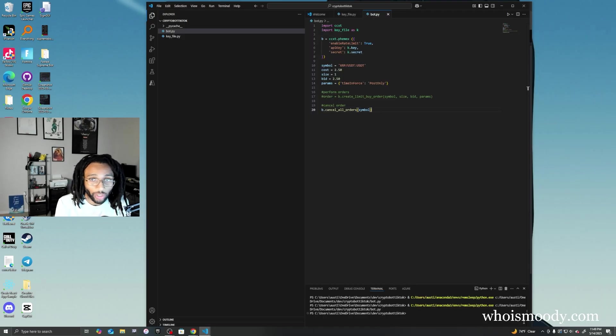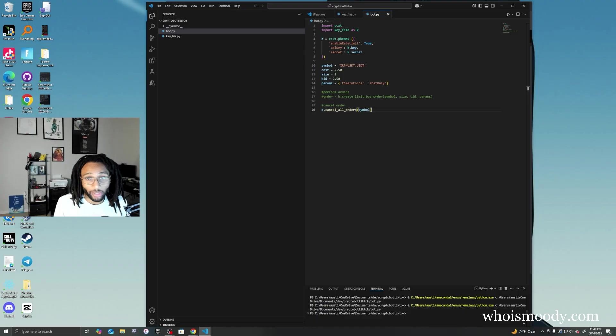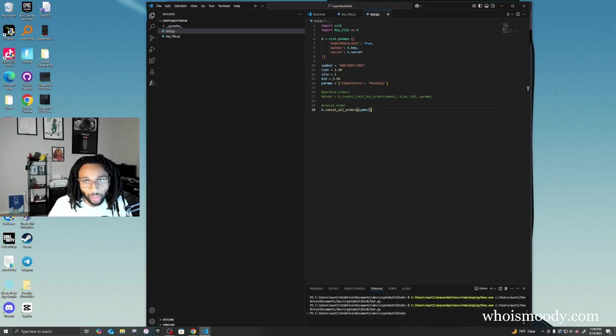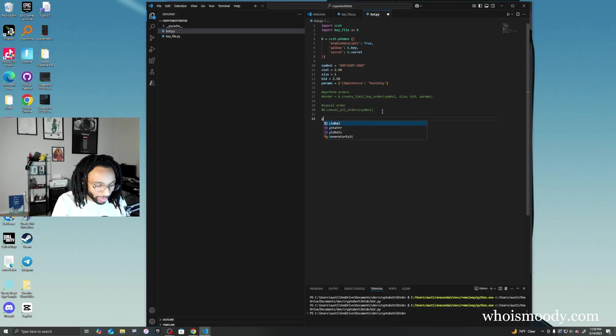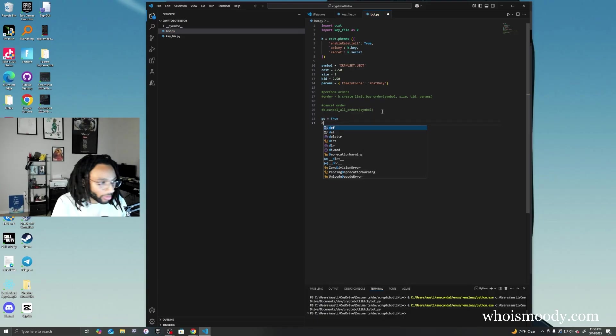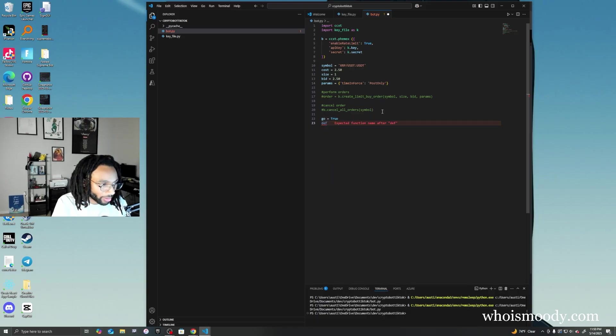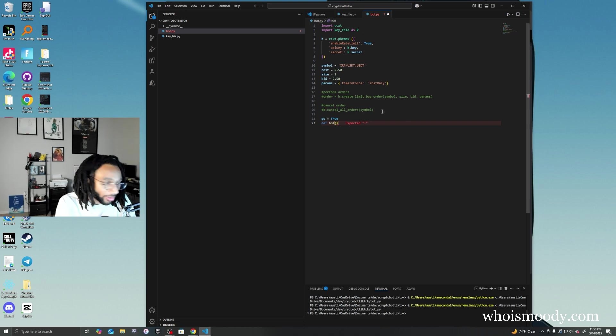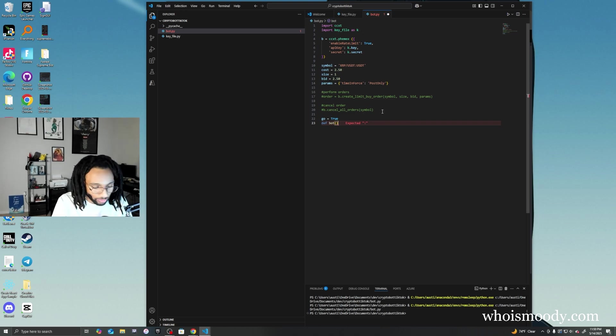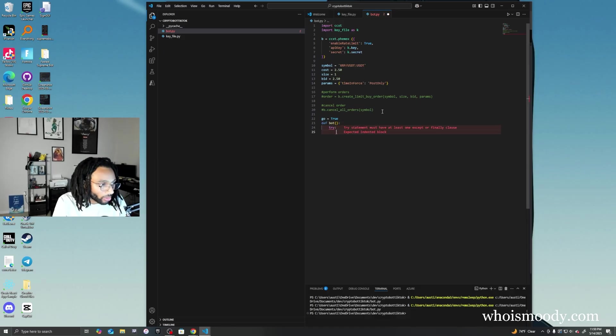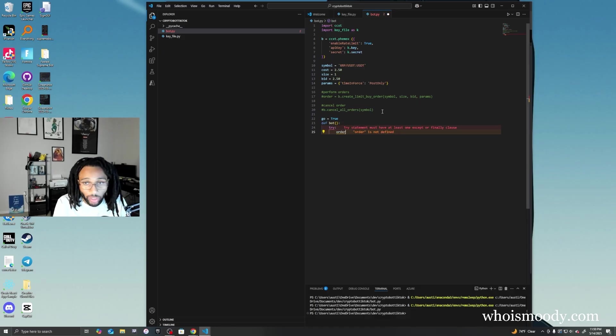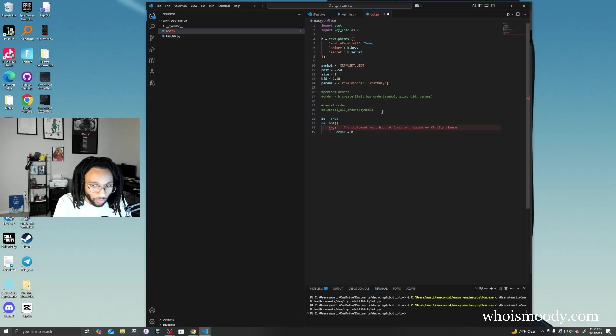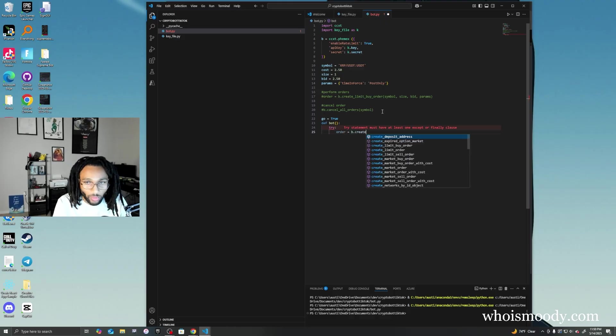Now that we know how to create an order and cancel orders, I'm going to show you how to make a really simple bot. I'm not saying this is going to make you crazy money or anything, I'm just showing you a simple bot. We're going to do go which is true for our loop, then we're going to define the actual bot. We have a try loop here and we're going to create an order.